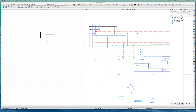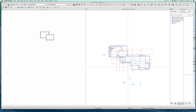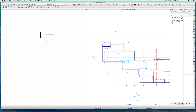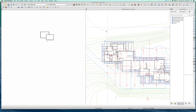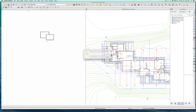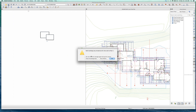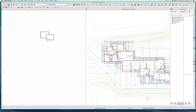Hey, welcome to the monoslab or stem wall video. I have a house here I'm working on, HG. Let's just talk about stem walls.